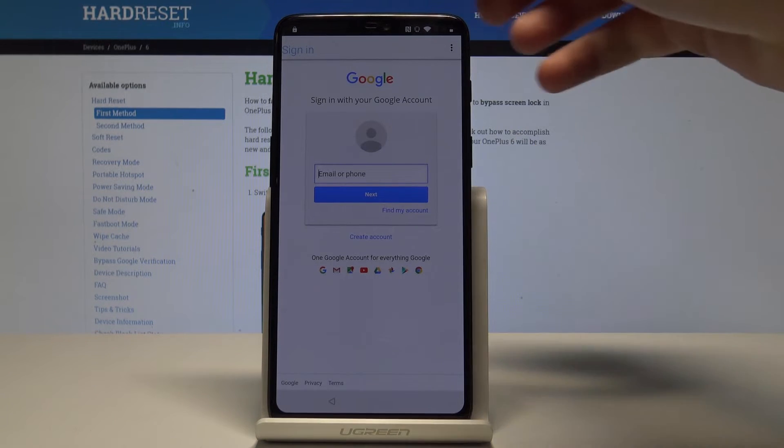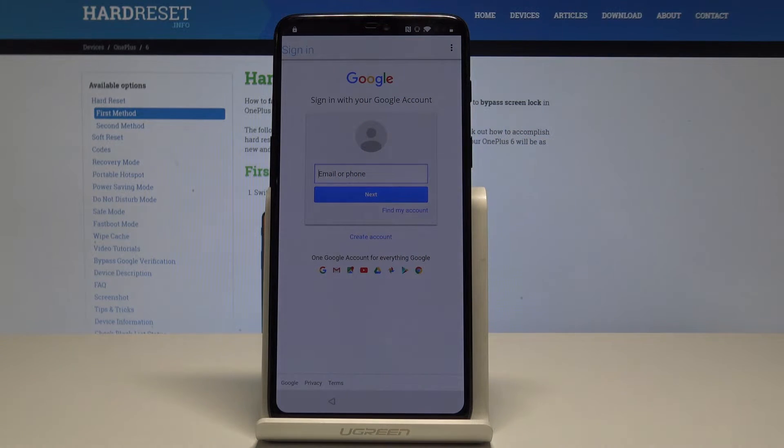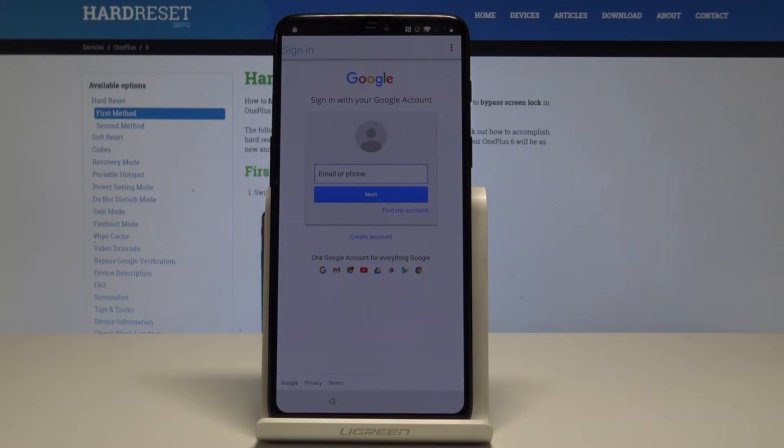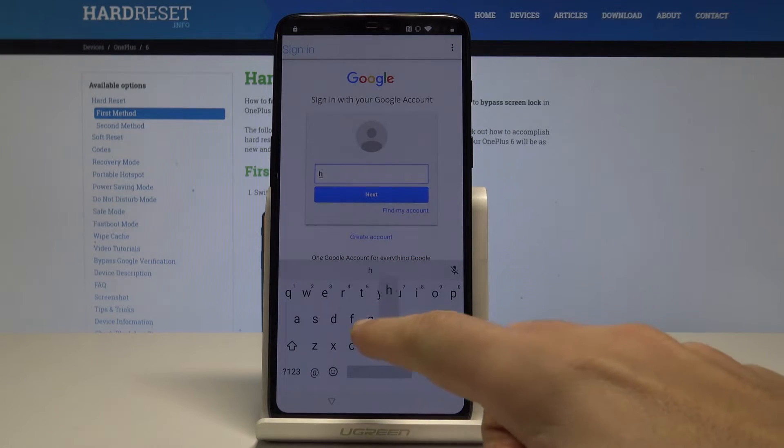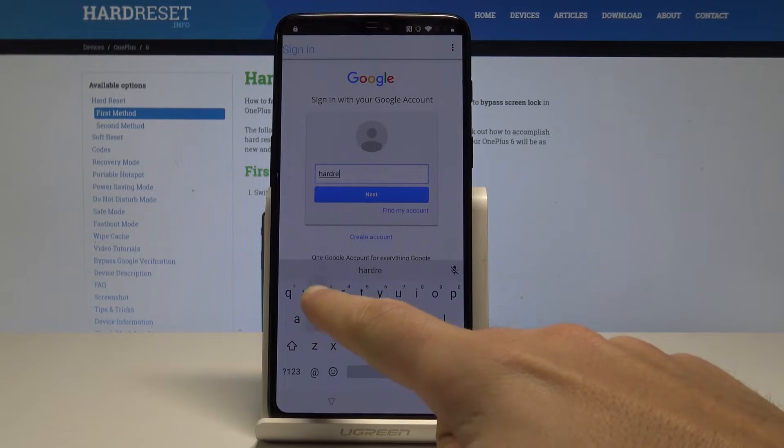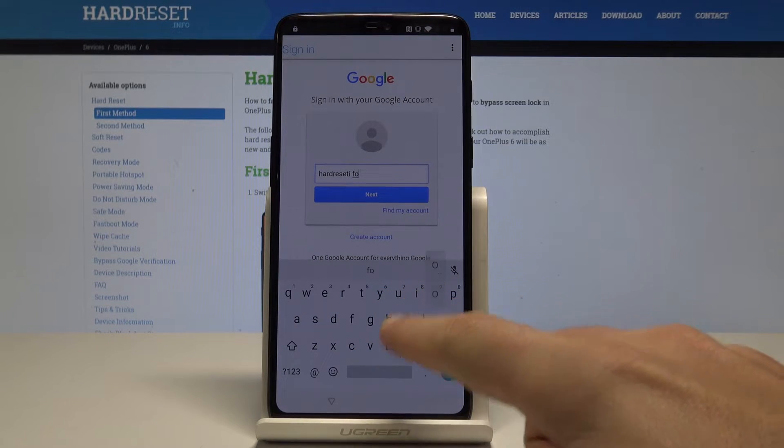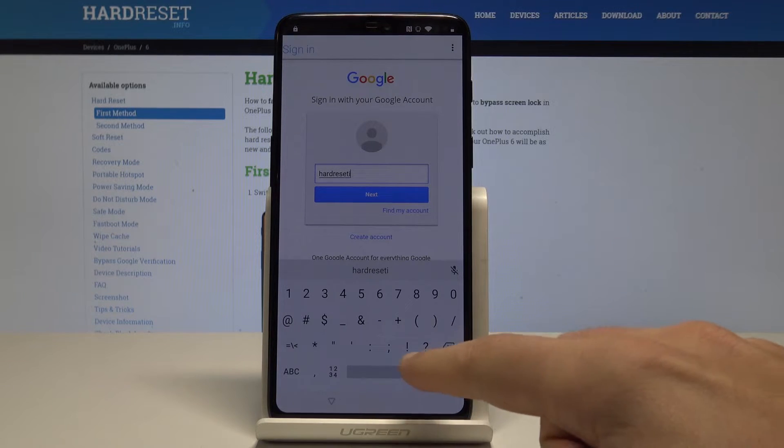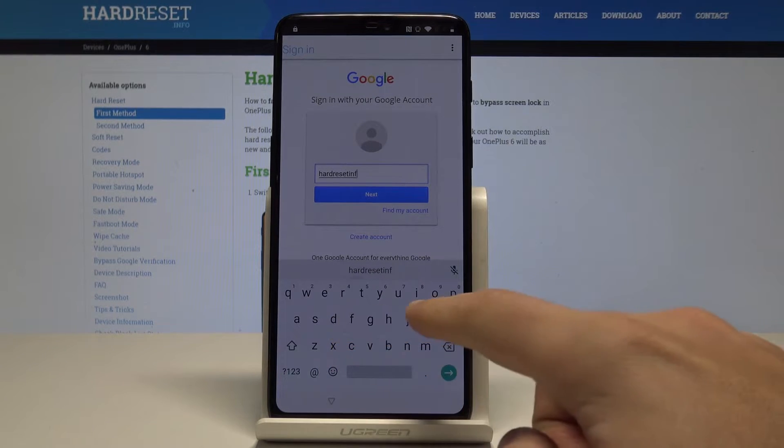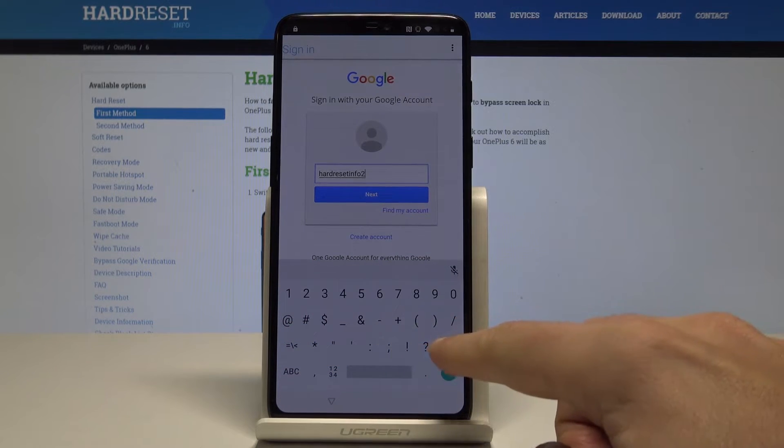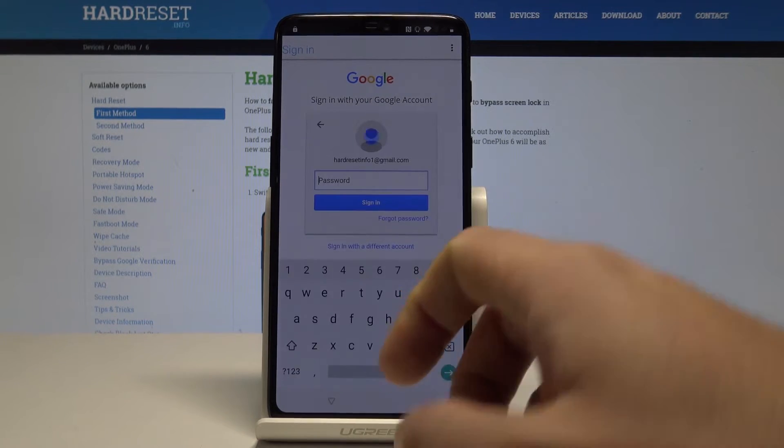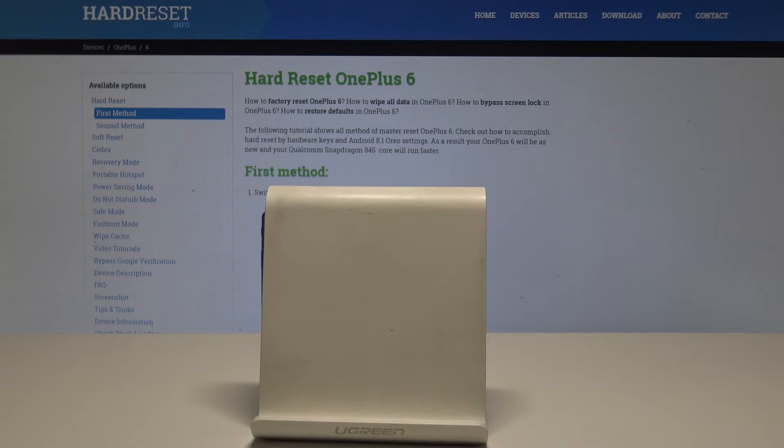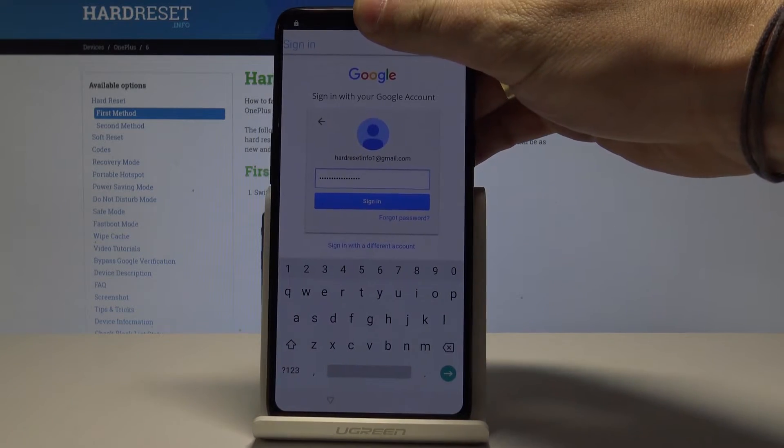So now it's time to enter the Google account. You should here sign in into some Google account. It could be any Google account not connected to this device, even the new one, just the Google account that you know the email and the password. So let me enter here my email. Tap next. Let me enter the password. If you are ready, let's choose sign in.